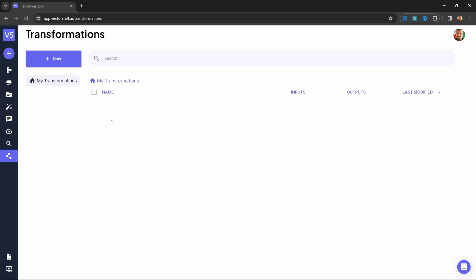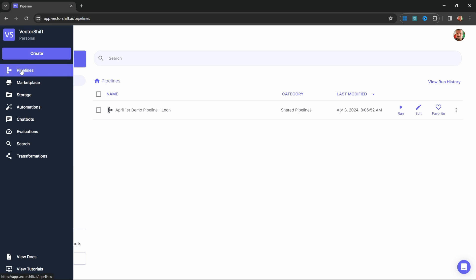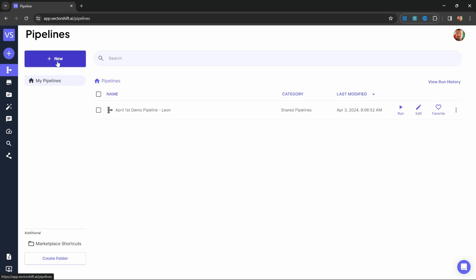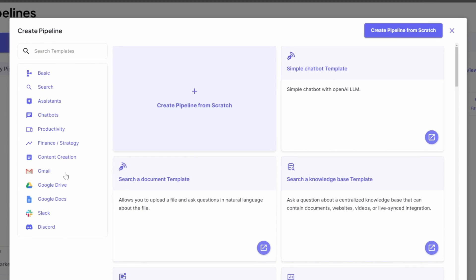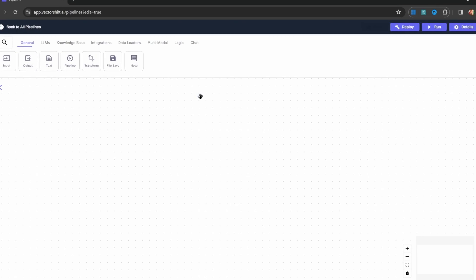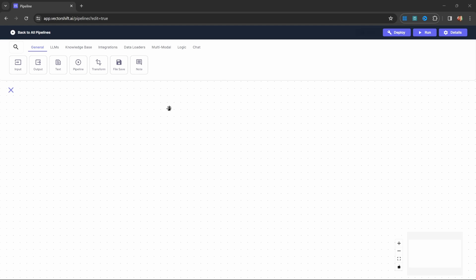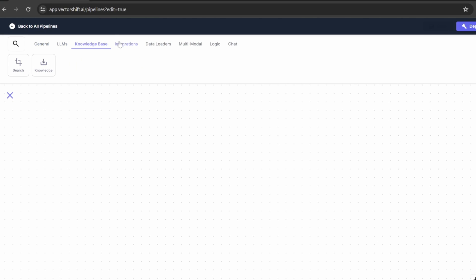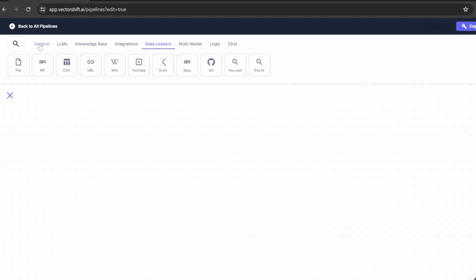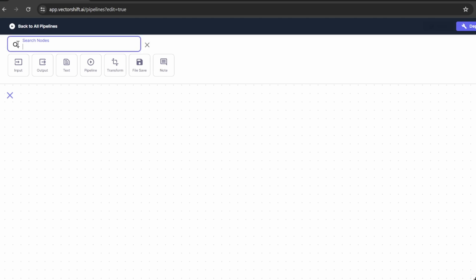Now let's start by creating our first chatbot. Let's go back to pipelines and click on New. From this popup, we can select from a range of templates, but instead let's click on create pipeline from scratch. You will now be presented with this empty canvas. At the top, we can view all the different nodes that we can add to our canvas, and we can also click on search to find a specific node.